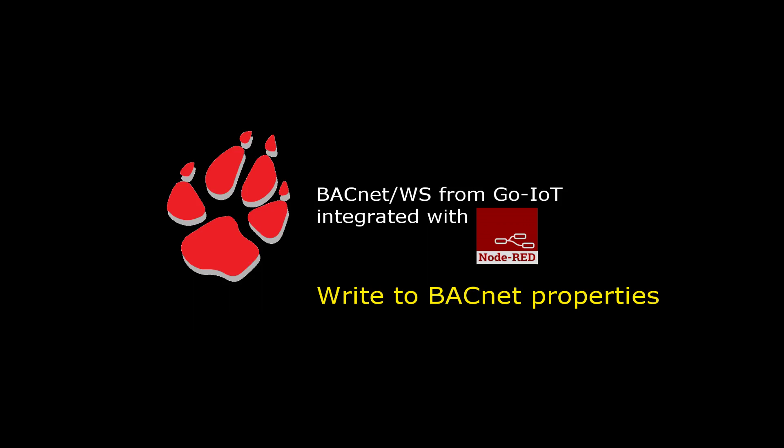Hello again. In this video we are going to continue with the BACnet Web Services to Node-RED integration.